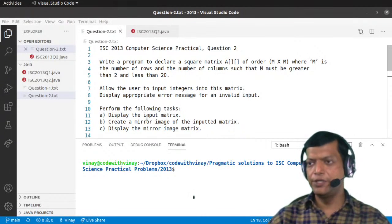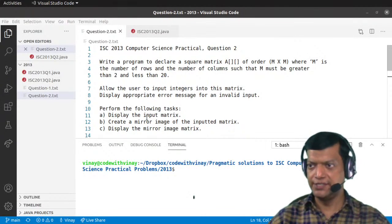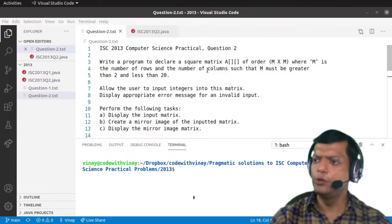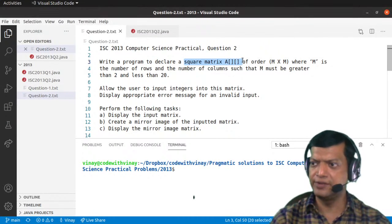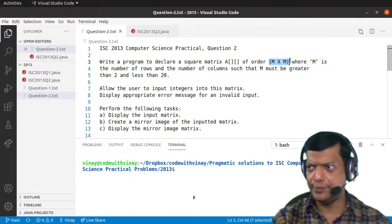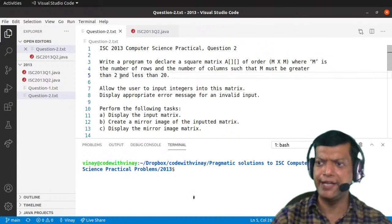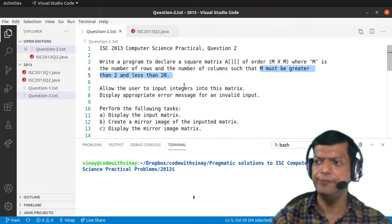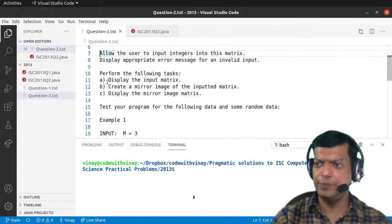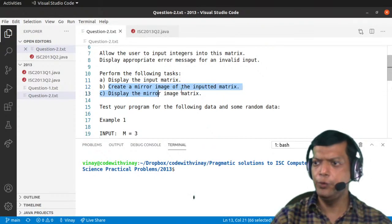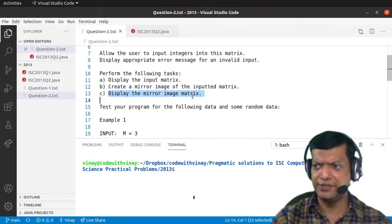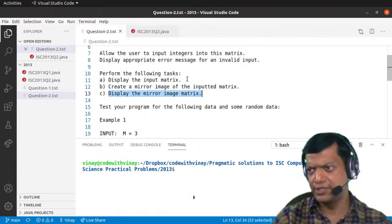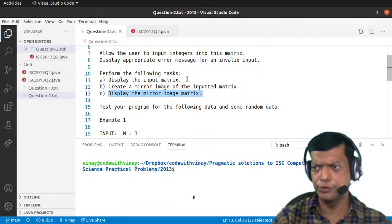Today we'll be discussing question number two of ISC 2013 practical examination. It's a matrix question where you are supposed to create a square matrix A of size M by M. They have given a range for M — M must be greater than two and less than 20. You have to display the input matrix, mirror it, and then display the matrix again. We'll need one function for getting input, one for displaying the matrix, and one for creating a mirror image.